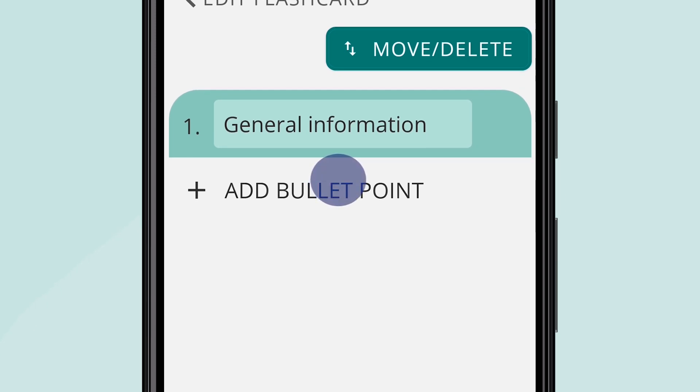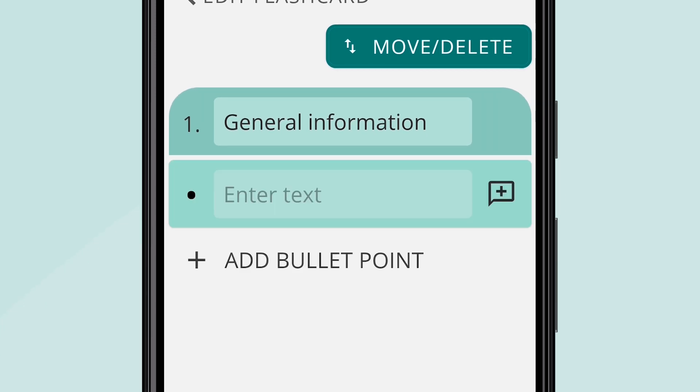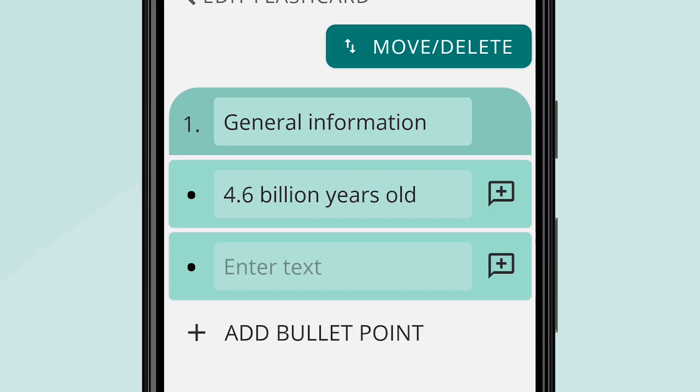Tap Add Bullet Point. We recommend using three to five key trigger words to summarize your point instead of full sentences.